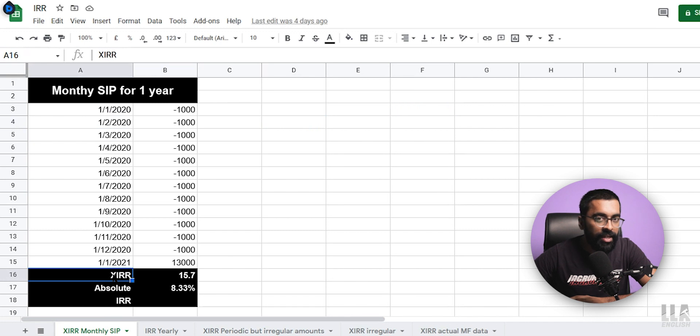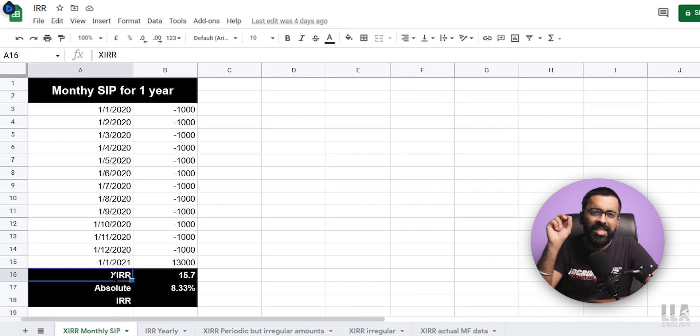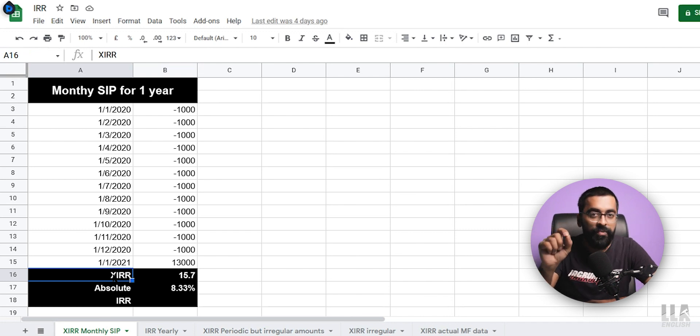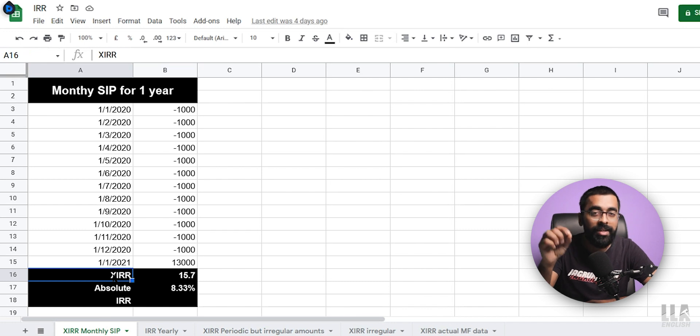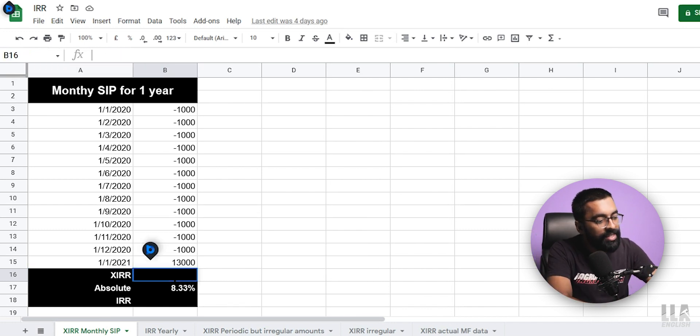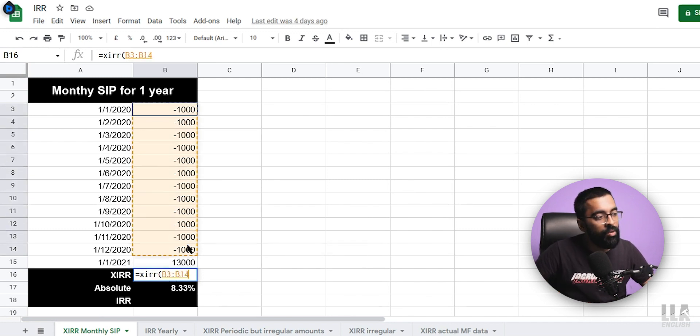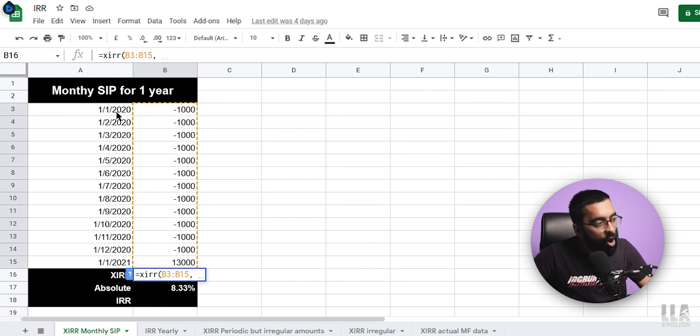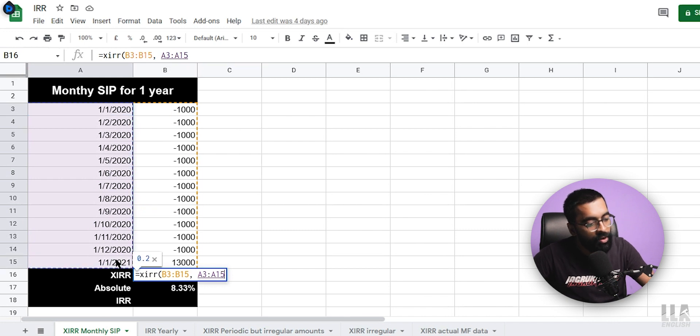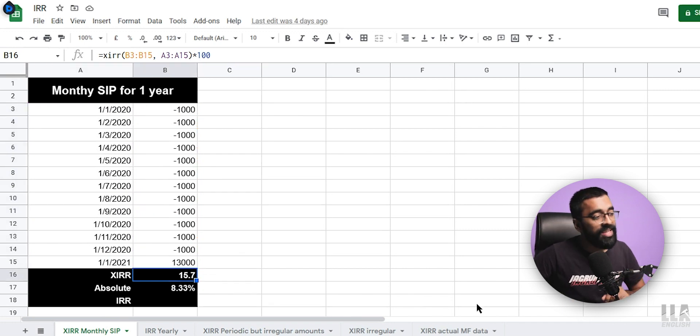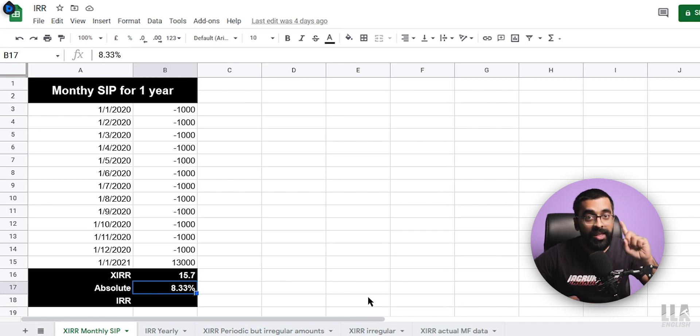Now we move on to the calculation of IRR or should I say XIRR. So there's a slight difference between IRR, Internal Rate of Return and XIRR. First, I'll show you XIRR which is called Extended Internal Rate of Return. So the formula for XIRR is equals to XIRR. Then you open the bracket and you select all the amounts including your investment as well as your final value. Then put comma and select all the dates corresponding to those values. You close the bracket and multiply the whole thing by 100. As soon as you press enter, you will see the XIRR of 15.7%.